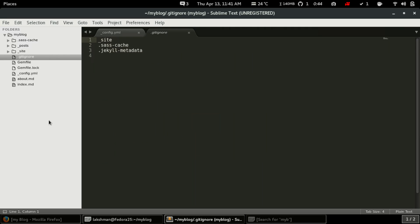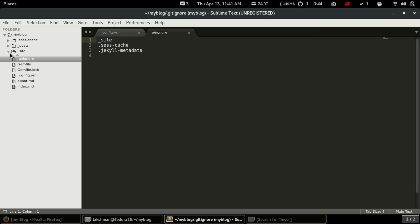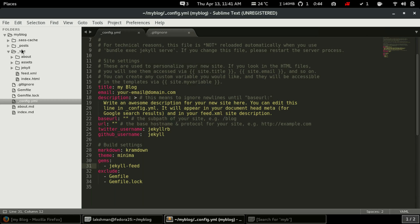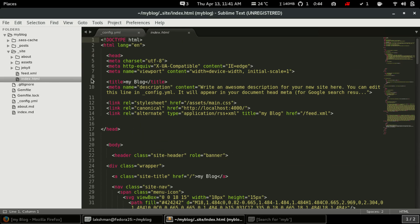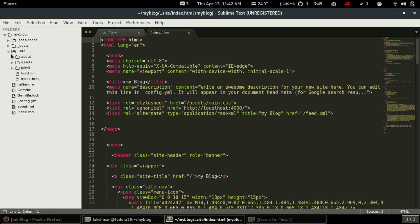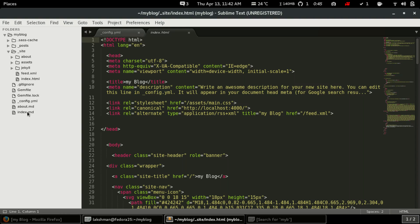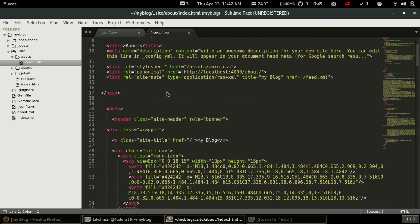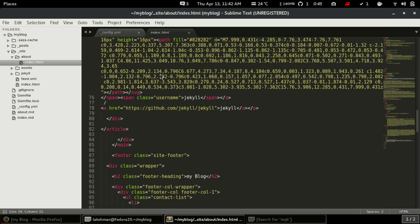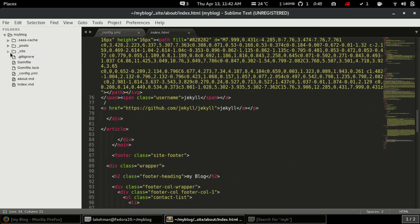The underscore site folder is the site that Jekyll generates for us. We generally don't touch anything in here. It contains everything in plain HTML form — Jekyll converts the markdown into HTML and keeps all the files inside this underscore site folder.